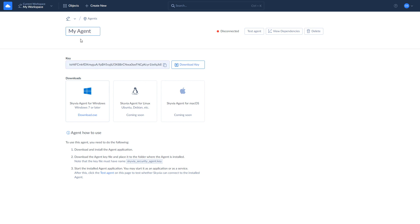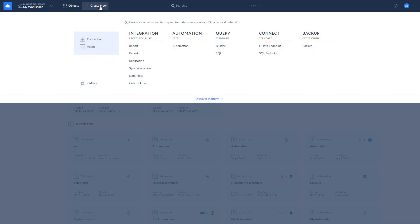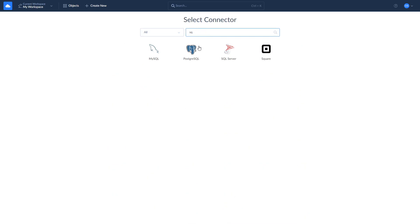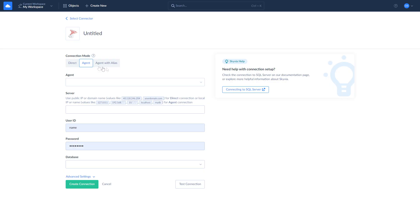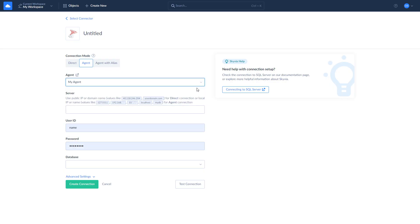Once you've downloaded and installed the Agent app, let's create a new connection. Click New, select Connection, and look for SQL Server. Select the Agent Connection mode at the top. Choose your agent from the drop-down list and enter the server's IP address, your user ID, password, and database to connect to.